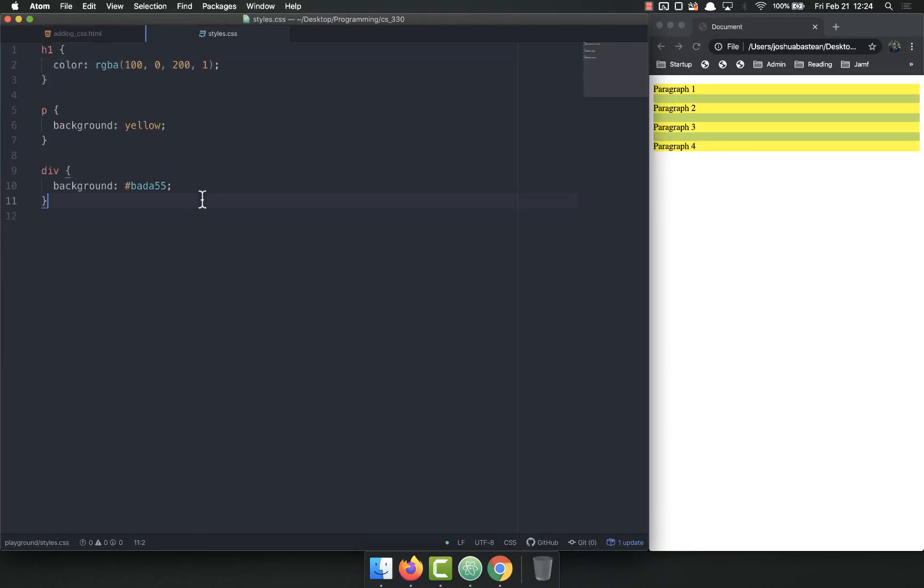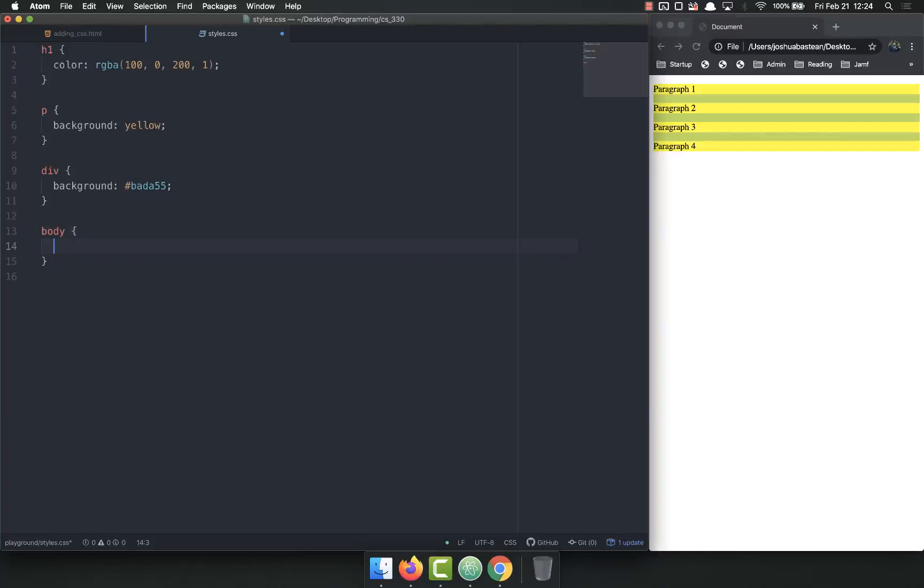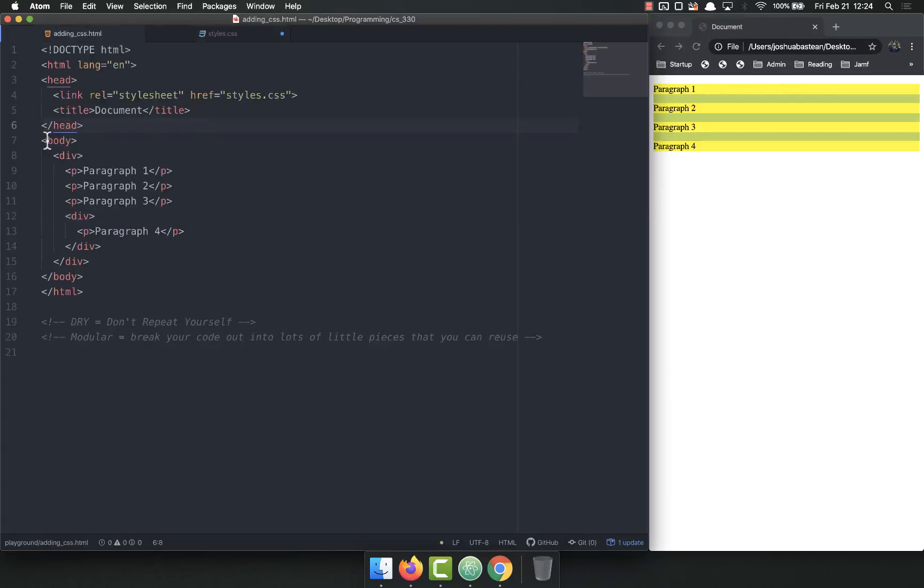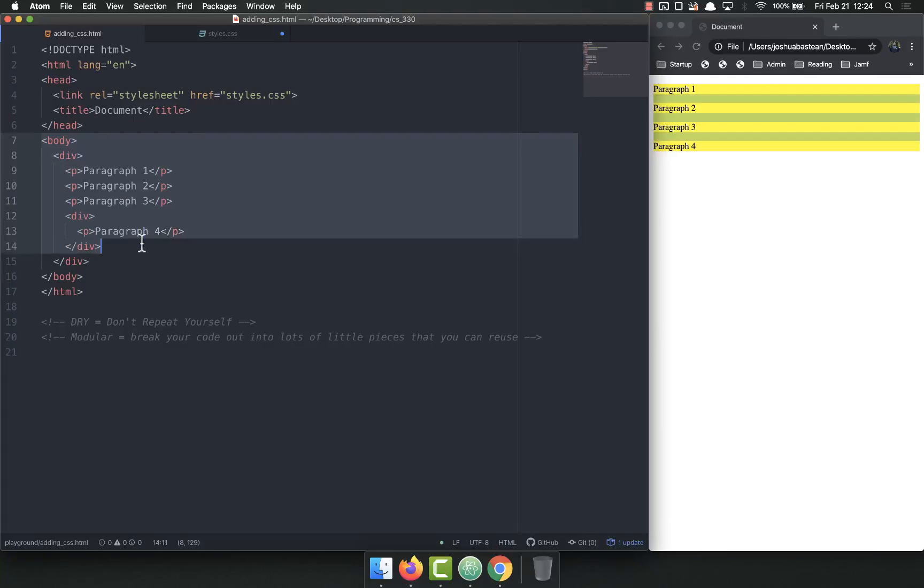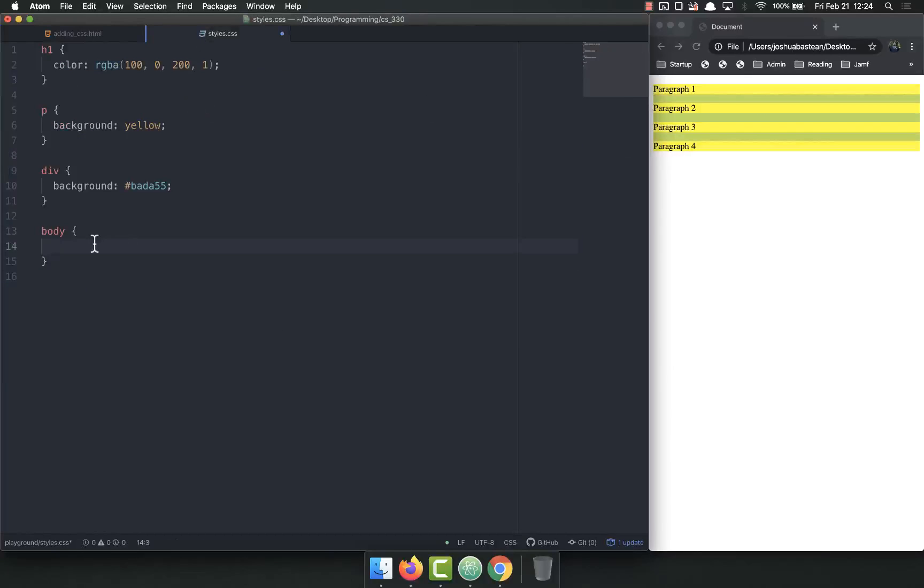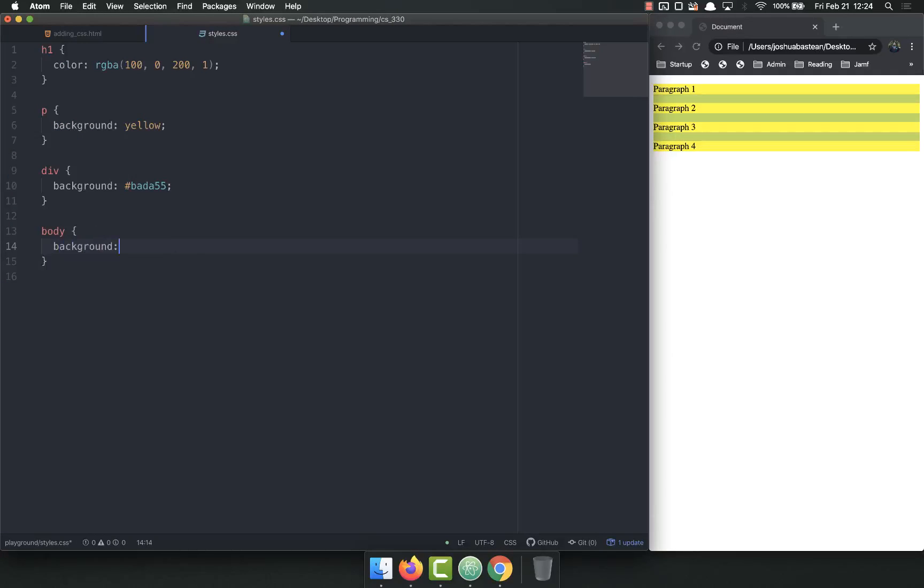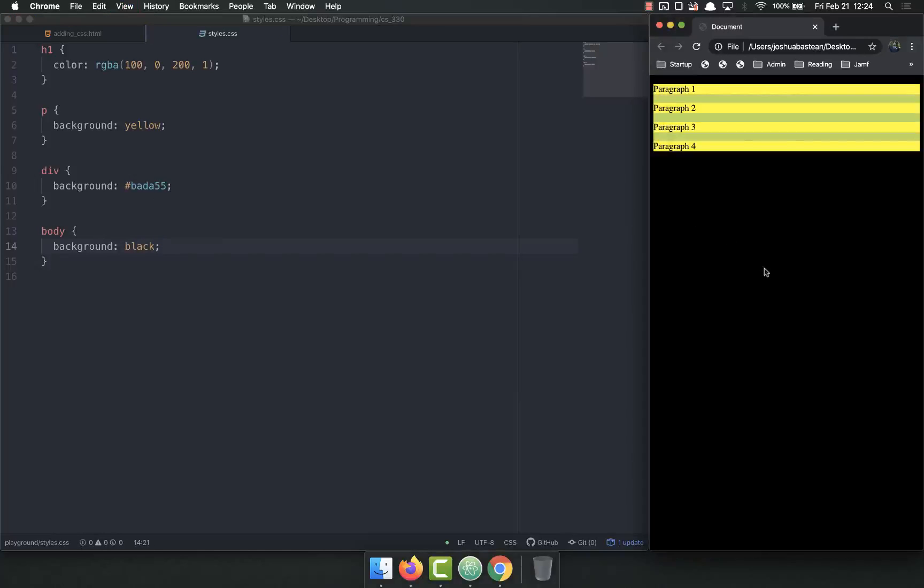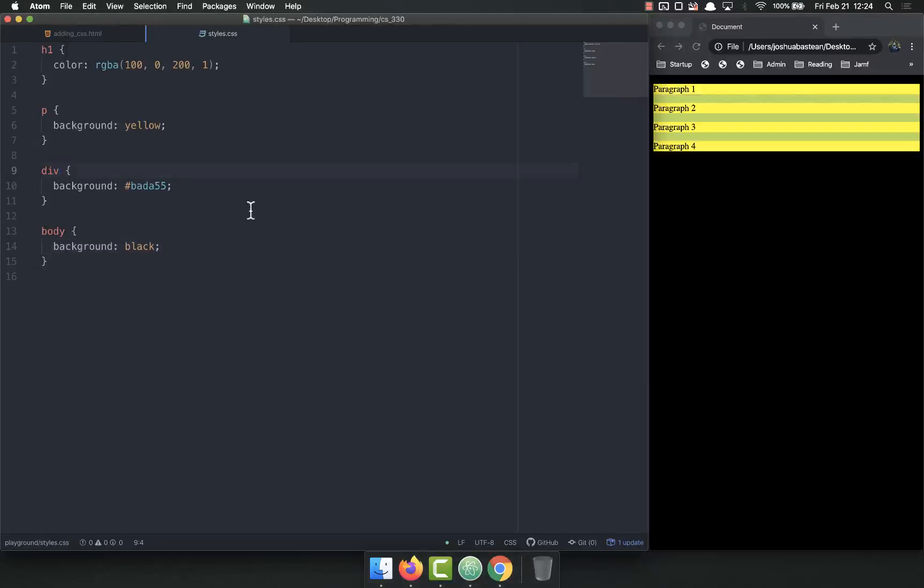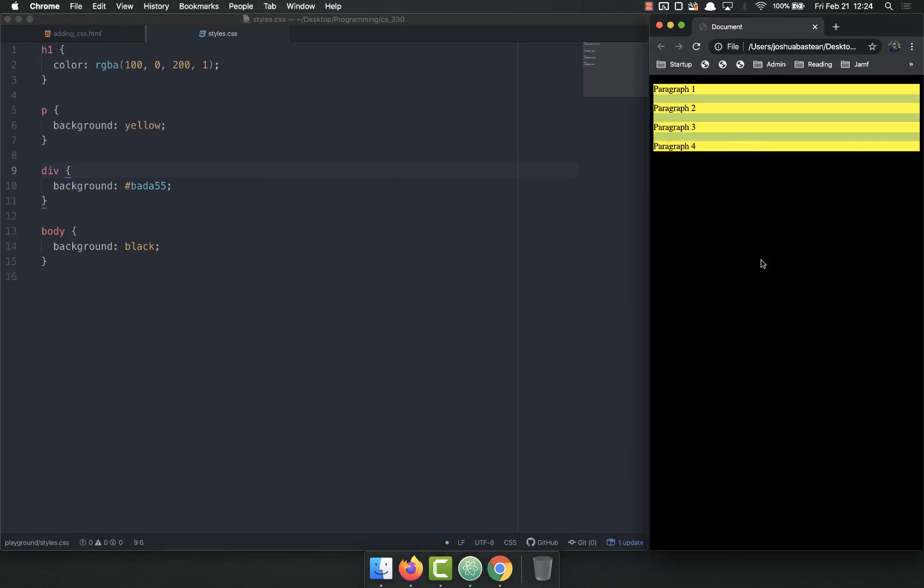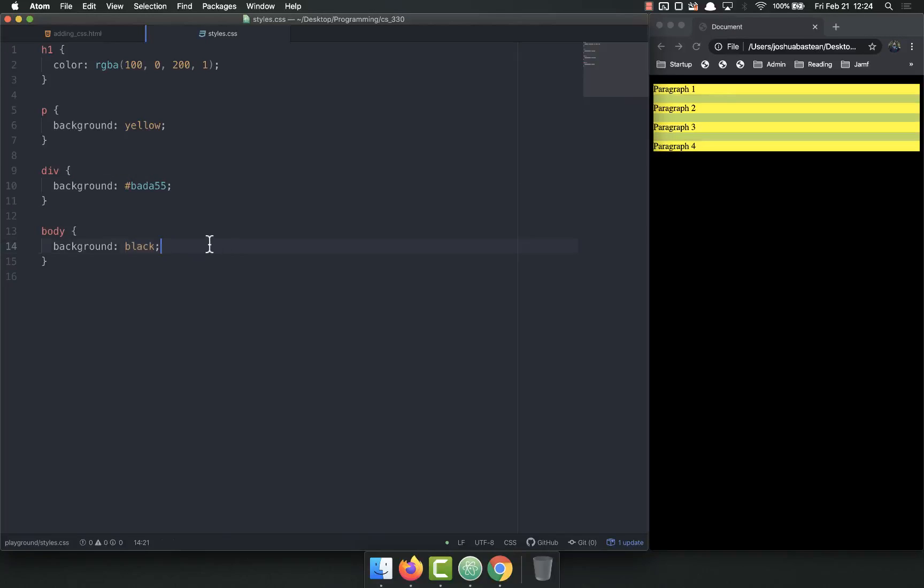You also have the option of setting the background for the body. Remember in our HTML, body is the entire body of the document. If I set body background to black and refresh, the whole thing is black except for the parts that are overridden by the p tag and the div tag. That's how you set the body background, people do that all the time.